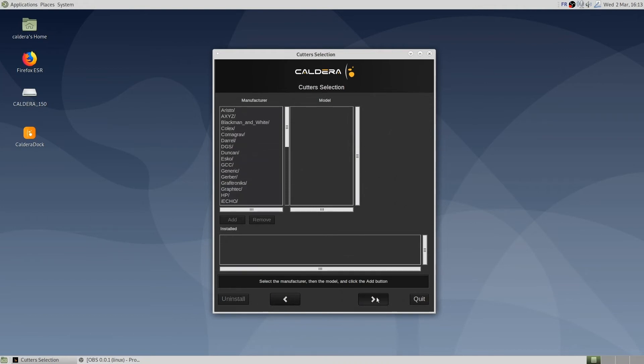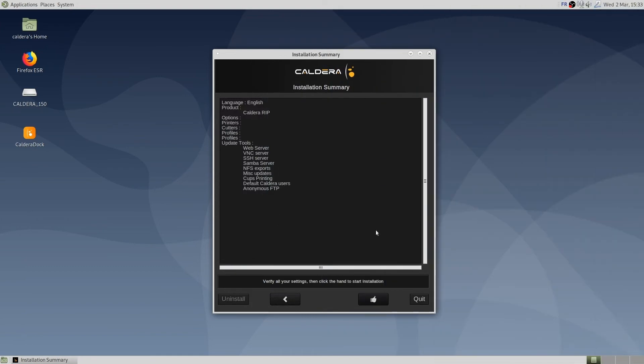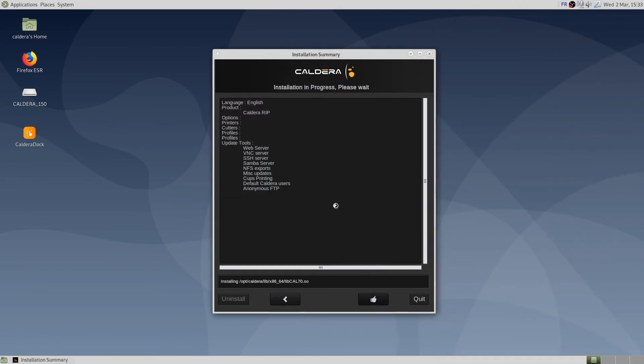To start the installation, we click on the thumbs up followed by yes to begin. The installation should take approximately 10 minutes to complete.